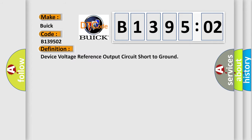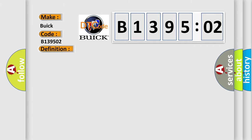The basic definition is: Device voltage reference output circuit short to ground. And now this is a short description of this DTC code.